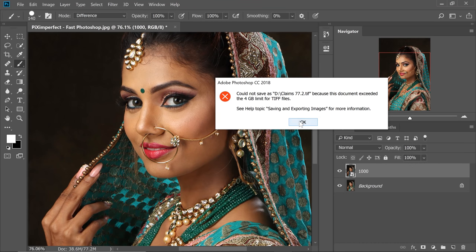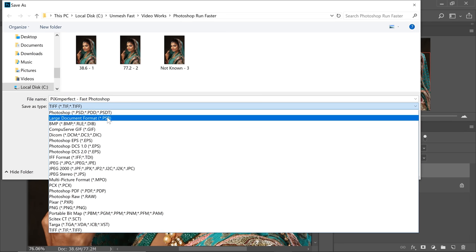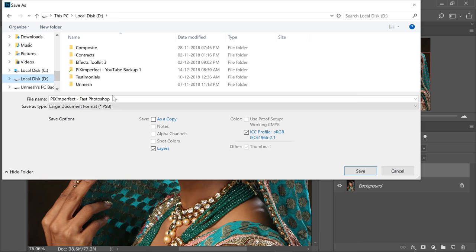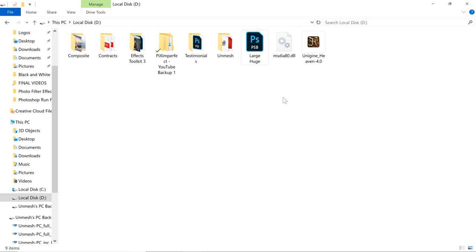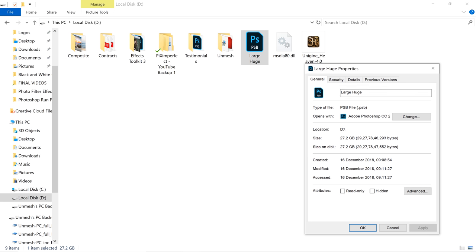Just for the fun of it, let's save it as a PSB — File > Save As — and choose Large Document Format, saving it to the D Drive. Just so you know, as of recording this video in December 2018, PSD files have a limit of two gigabytes whereas TIFF has four gigabytes. Finally, the file is saved. Let's right-click and check Properties to see the actual size. And that's how, my friend, you trick Photoshop.